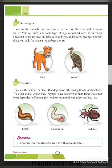Next are parasites. These are animals or plants that depend on other living things for their food. The living thing whose body they use to live in is known as the host. Parasites cannot live independently. Examples include hookworm, roundworm, leeches, and bugs.